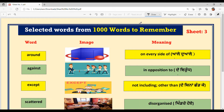Hello everyone, welcome back to Suksham Maam Ki Classes. Today we are going to do selected words from thousand words to remember, Sheet third. I have already explained Sheet 1 and Sheet 2. You can find the link to those videos in my description box. Do watch it so that you can build your vocabulary and use it in your regular life.